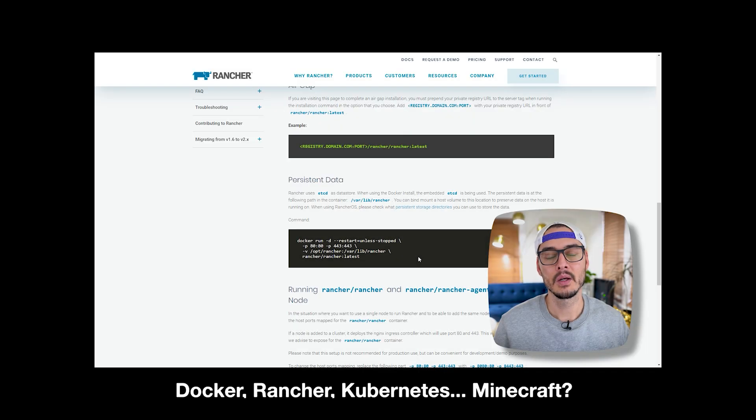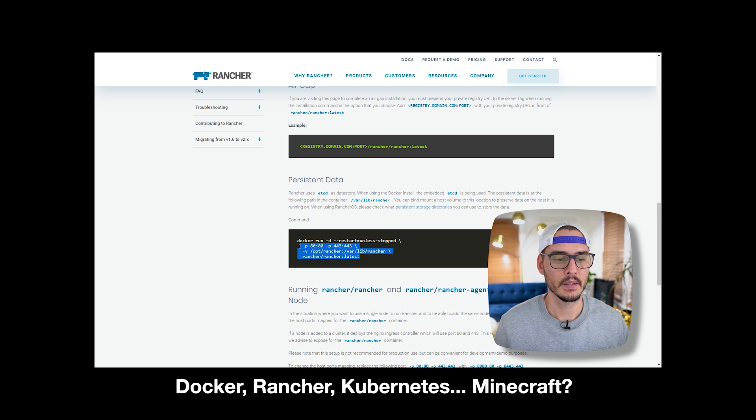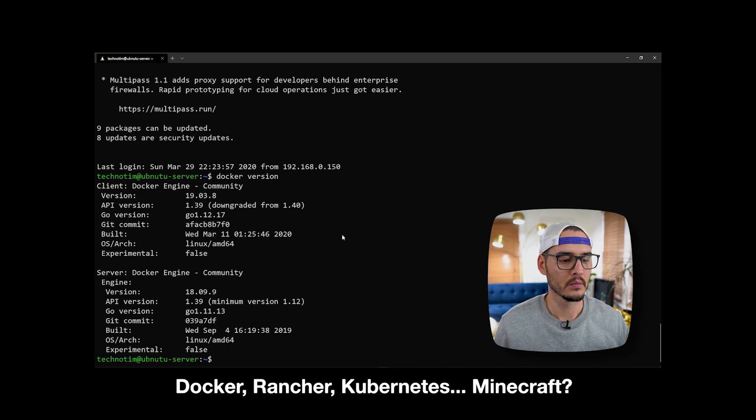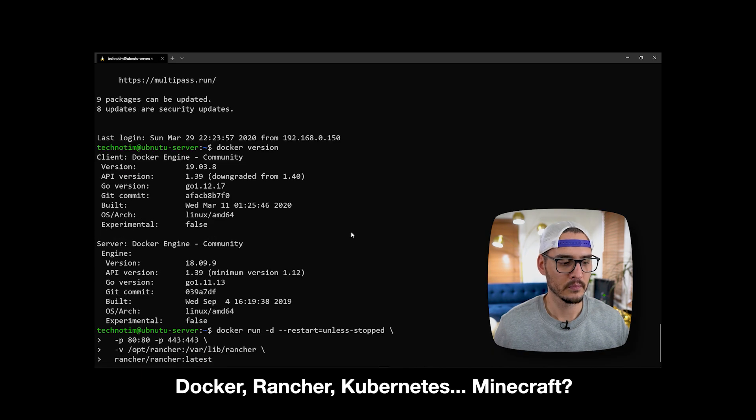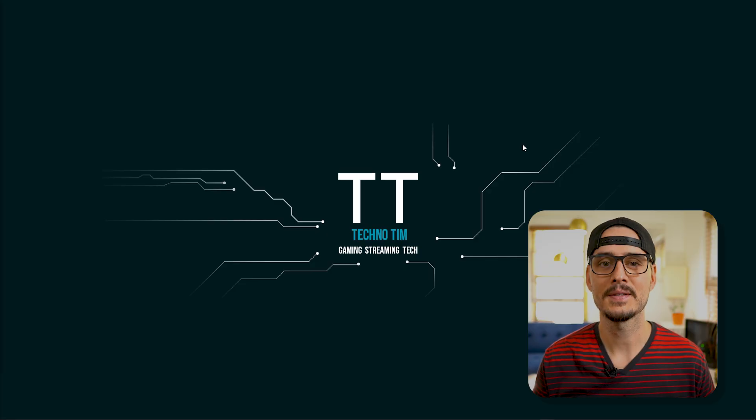Today in this video, we're going to migrate a MySQL database from a virtual machine to a Docker container. That Docker container is hosted in Kubernetes, and I manage Kubernetes using something called Rancher. If you're not familiar with Rancher, it's an easy way to manage Docker and Kubernetes. If you need help setting this up, I've got a complete tutorial that walks you through it step by step. So with that out of the way, let's get started.